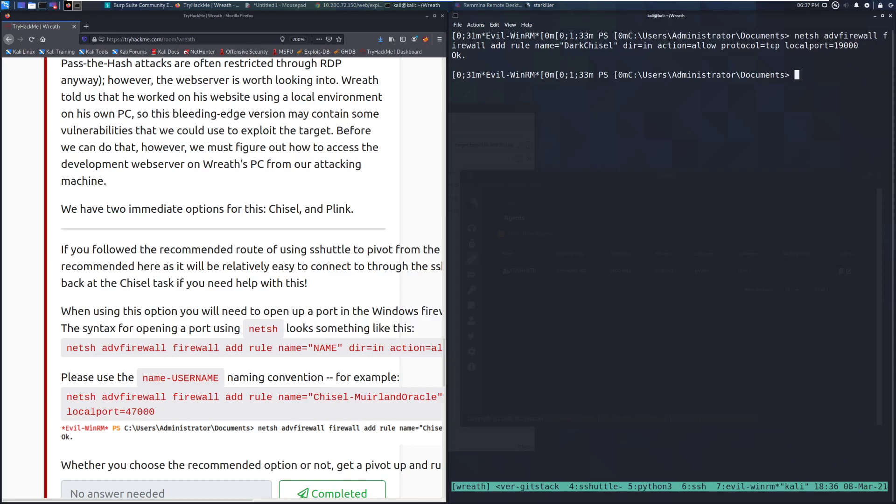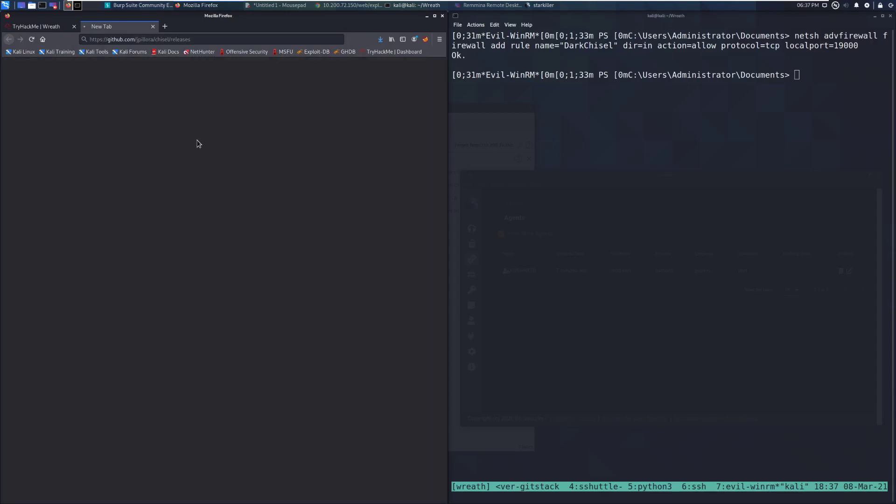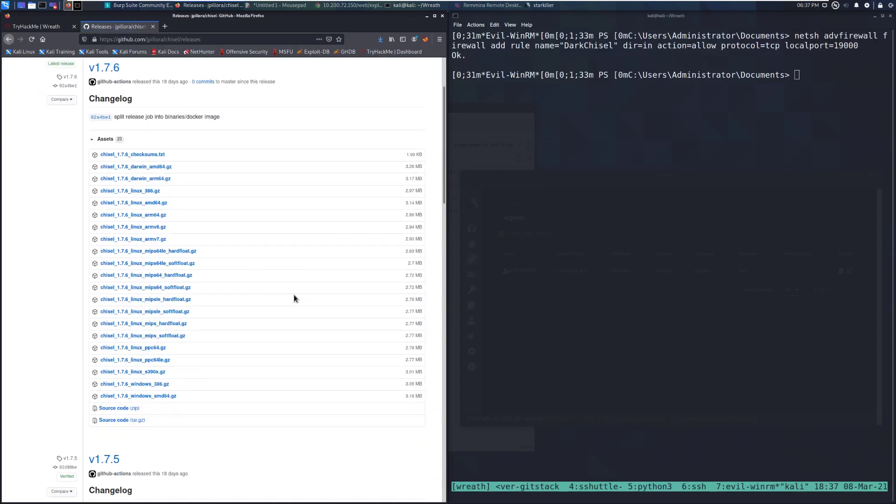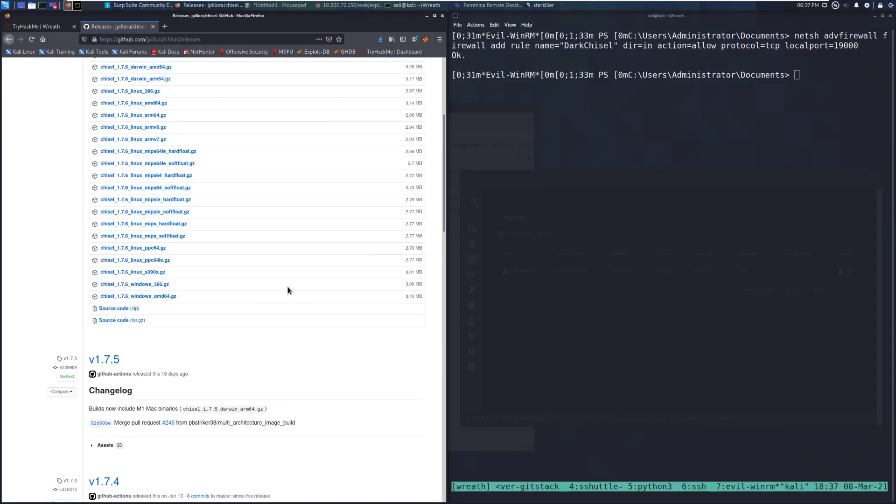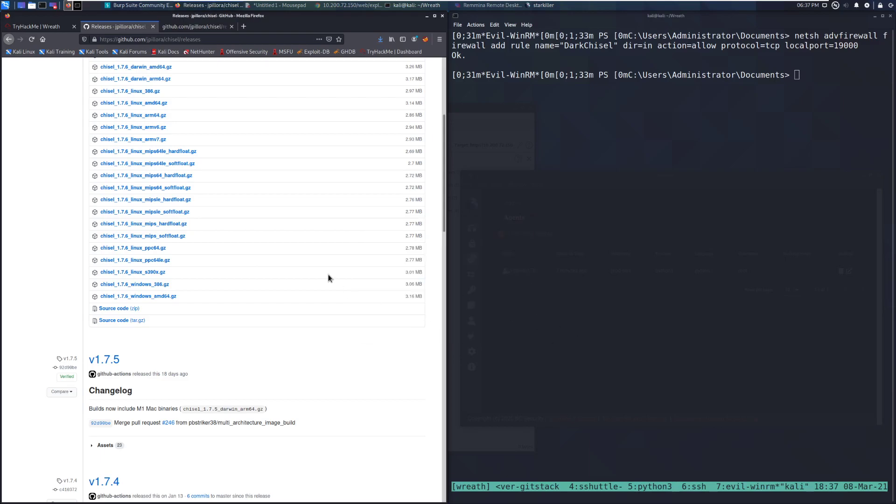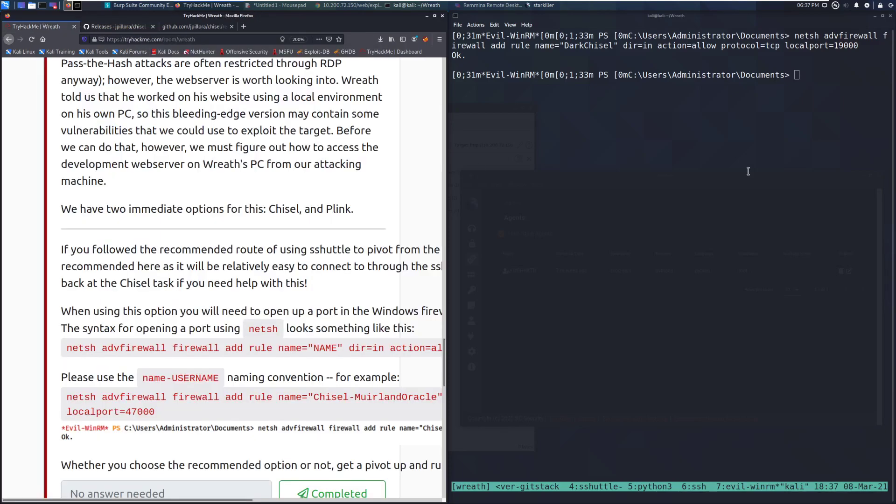So what we want to go ahead and do is head over to the GitHub release pages. This is the release pages for chisel specifically. And we can go ahead and grab the Windows, I'm going to try the 386 one. This should be the 64-bit variant, which will run by default on Windows. 64-bit really isn't any different. I'm running this for compatibility just so that I know what's going to work. So we've got that all downloaded. And now we need to get it to the Windows machine.